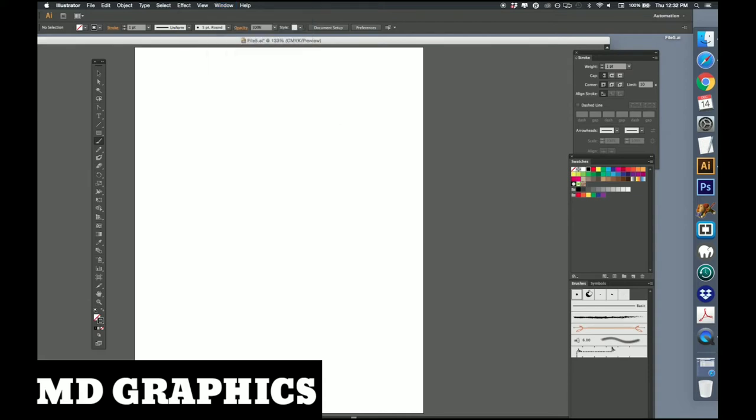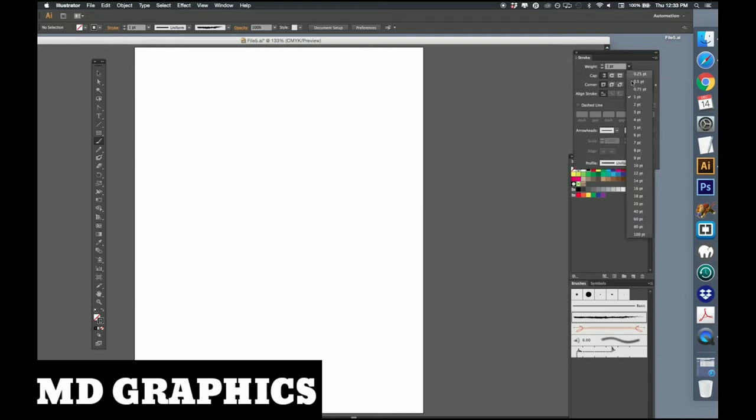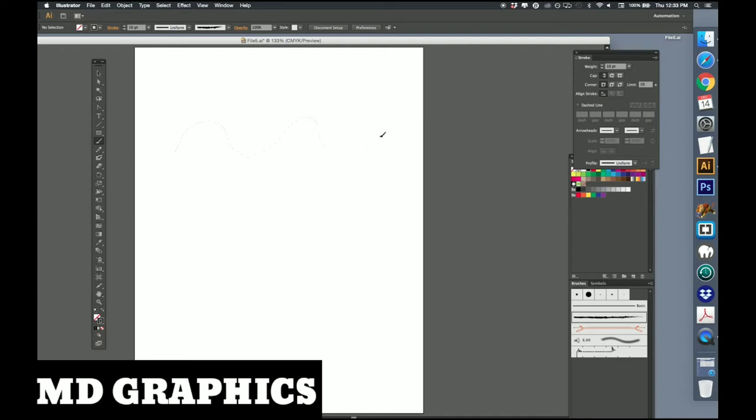I'm going to click on this charcoal. We'll bring our weight of our stroke to about 10 and I'm just going to draw a random line. That's pretty wild, isn't it?